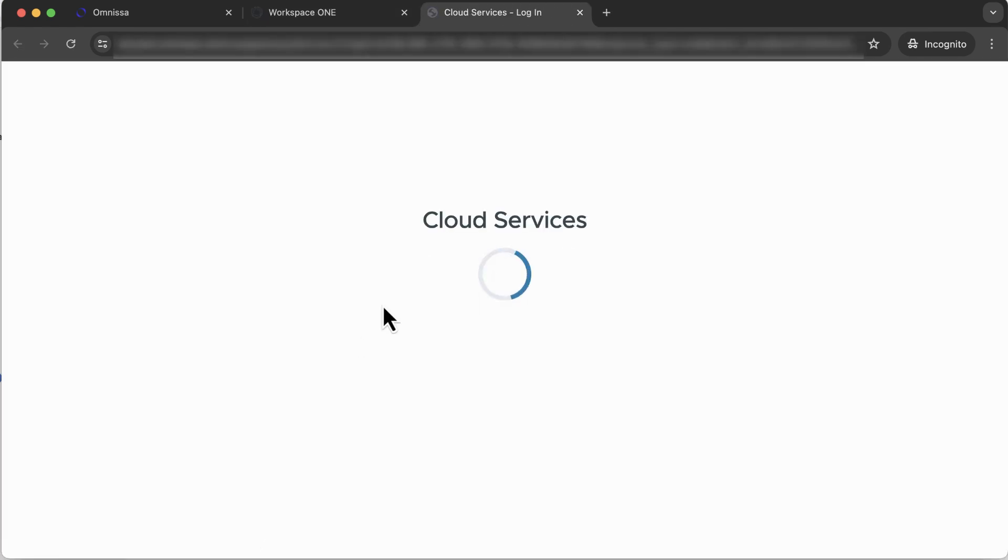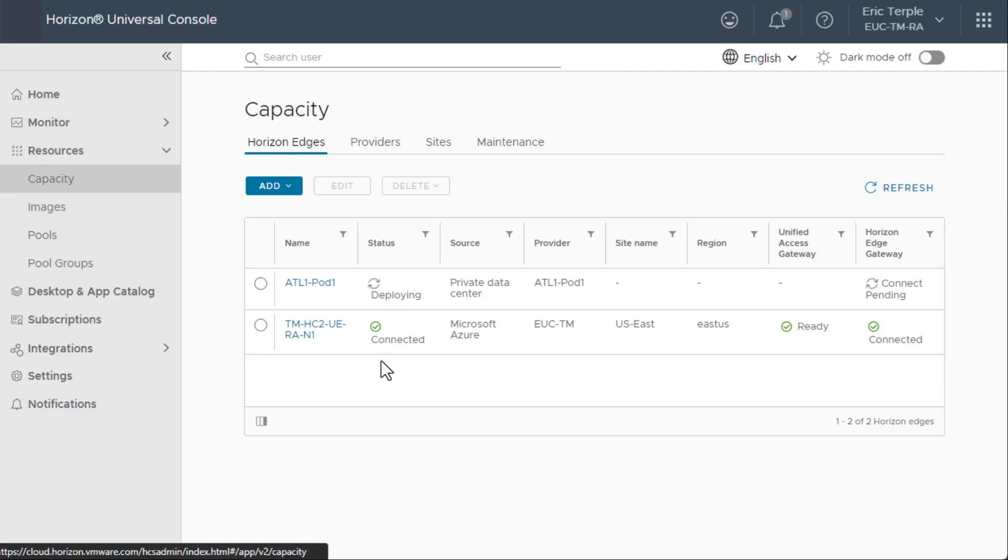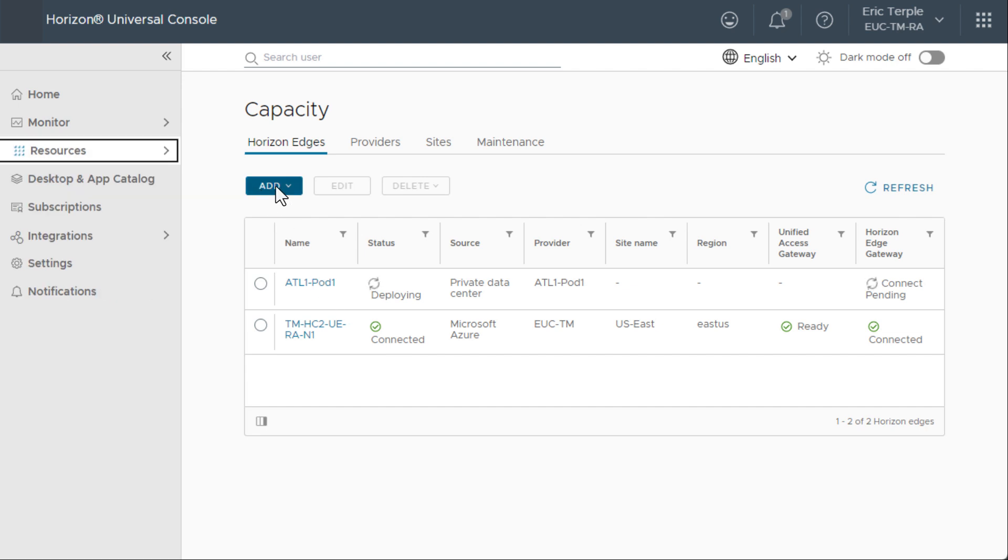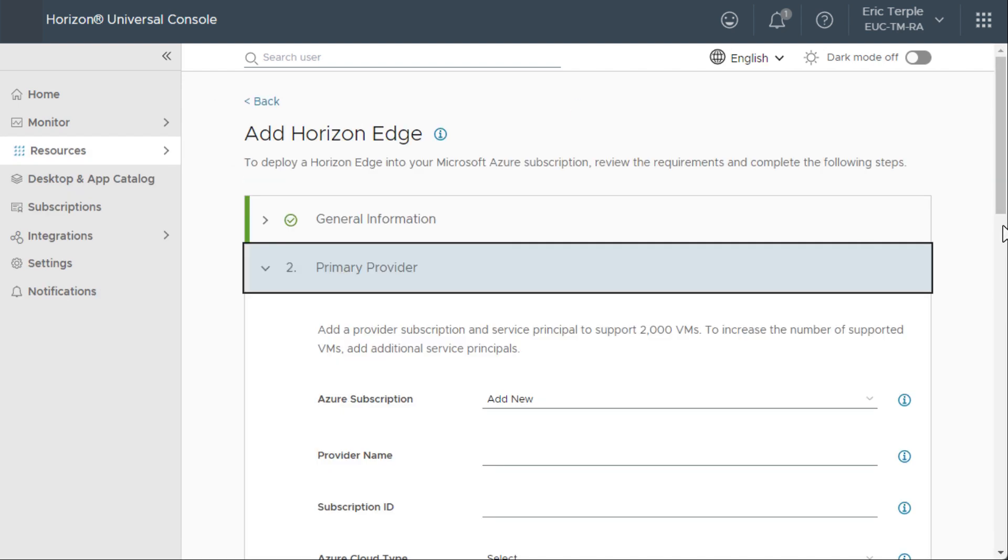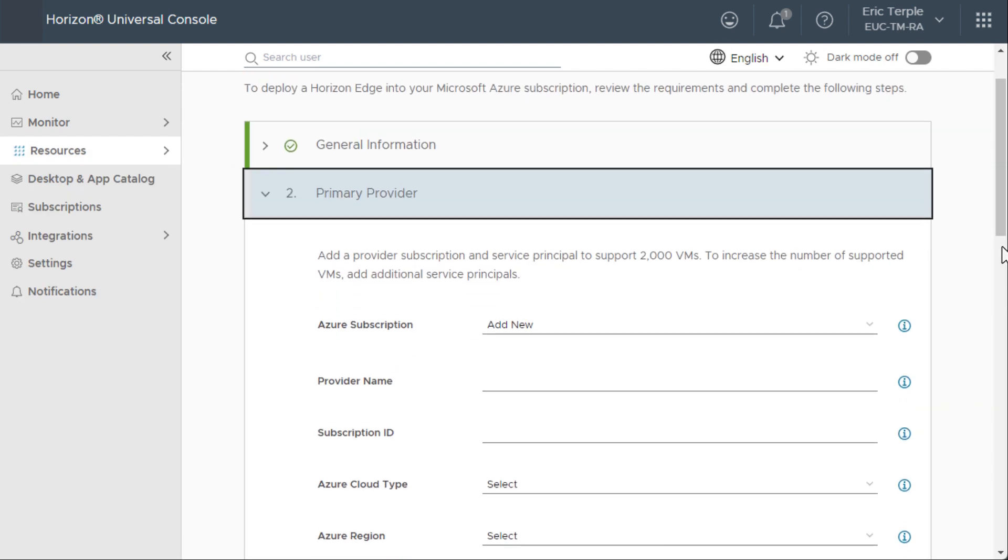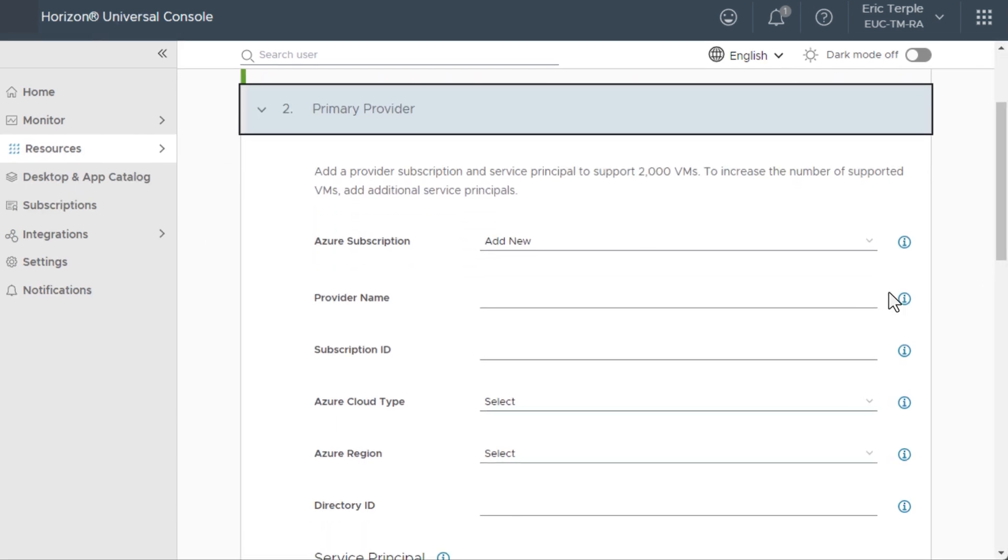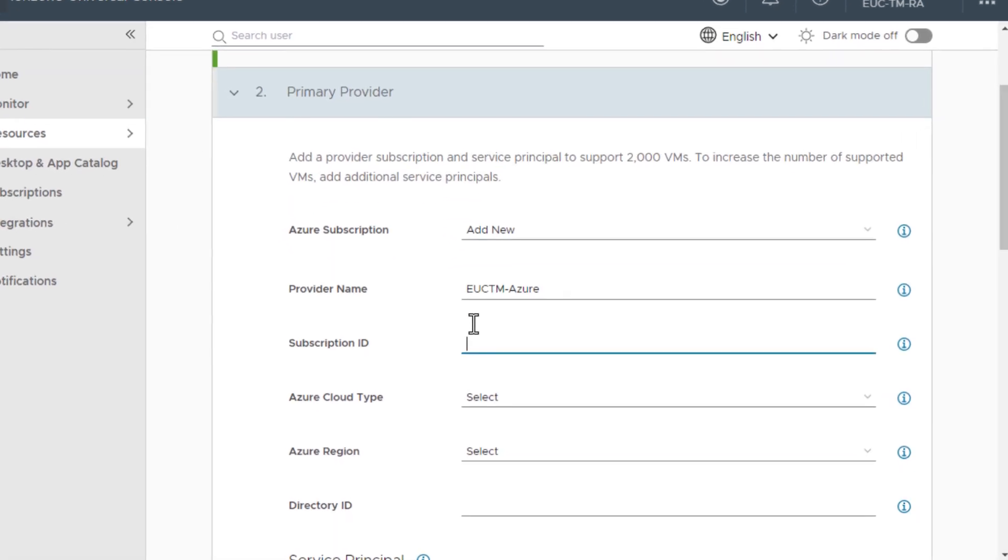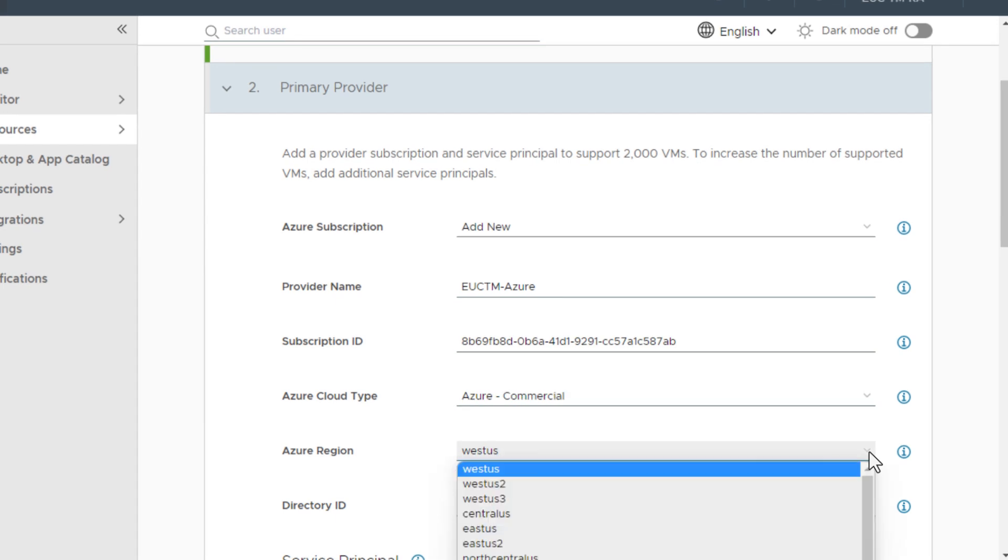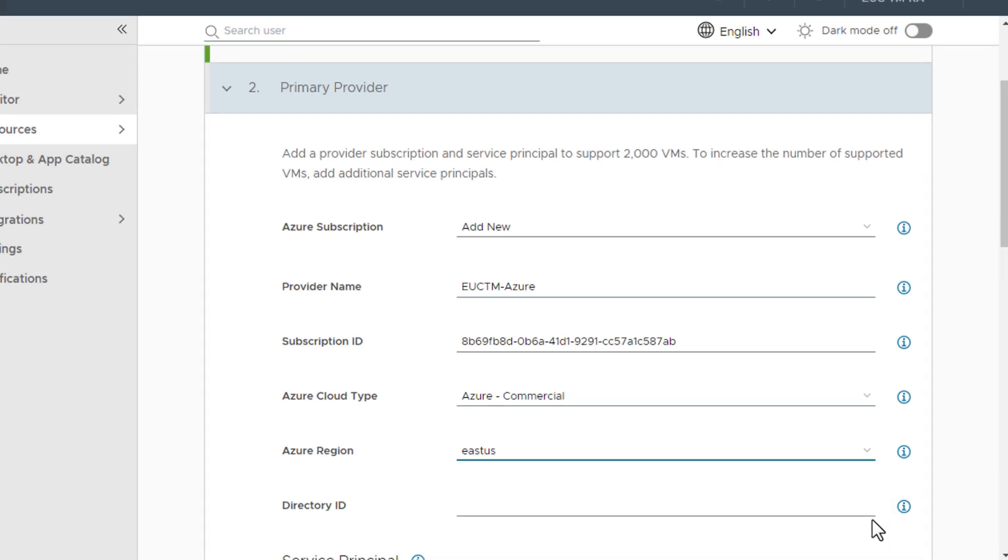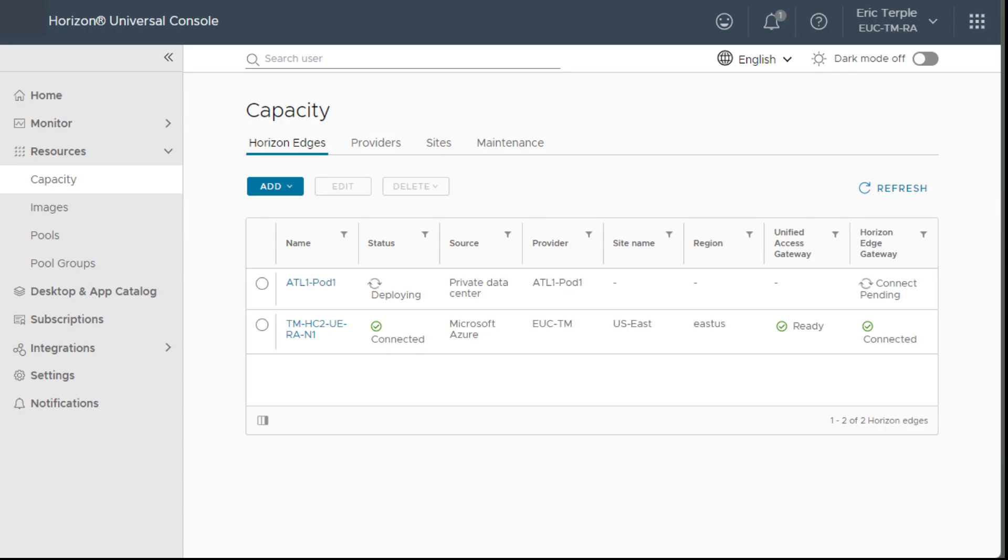From the Getting Started page, I can add provider capacity by simply entering, in this example, my existing Microsoft Azure subscription ID. I can then choose a region where I want to host my applications and desktops and the network ranges.